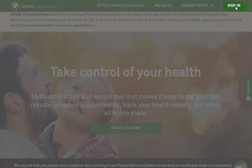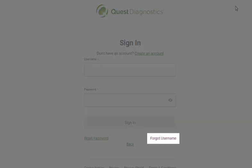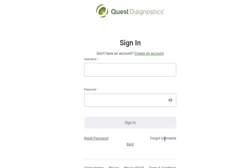Click Sign In to begin. Click Forgot Username. Enter the required information to confirm your identity.